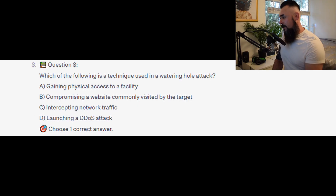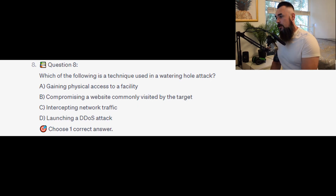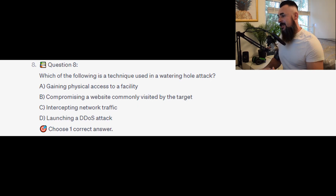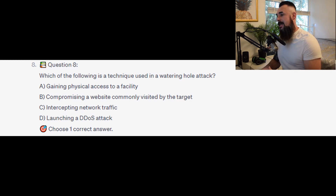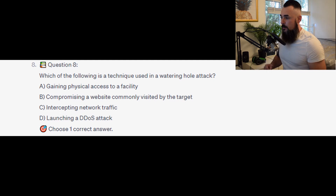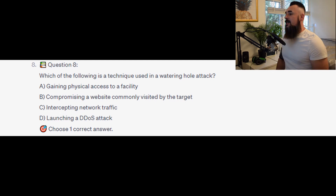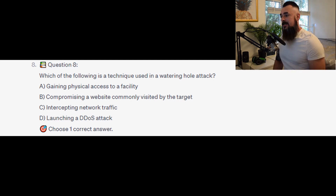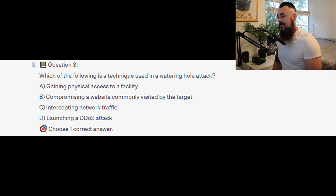For the next question, question number 8: Which of the following is a technique used in a watering hole attack? Is it A. Gaining physical access to a facility? Is it B. Compromising a website commonly visited by the target? Is it C. Intercepting network traffic? Or is it D. Launching a DDoS attack?